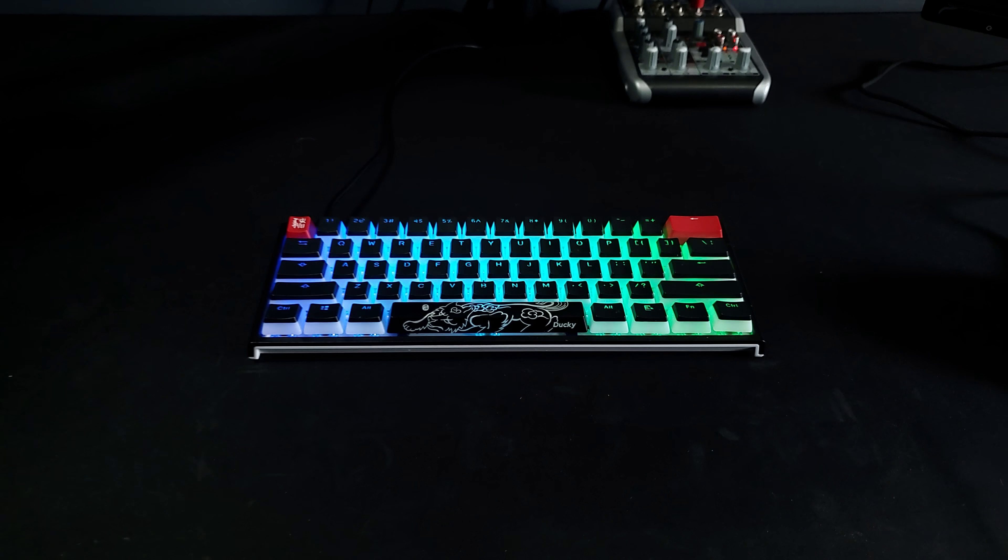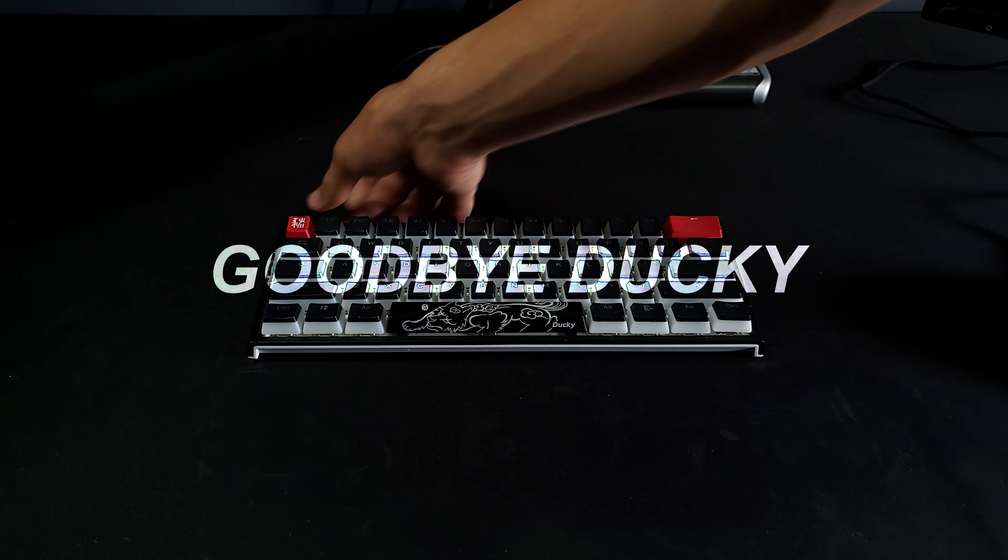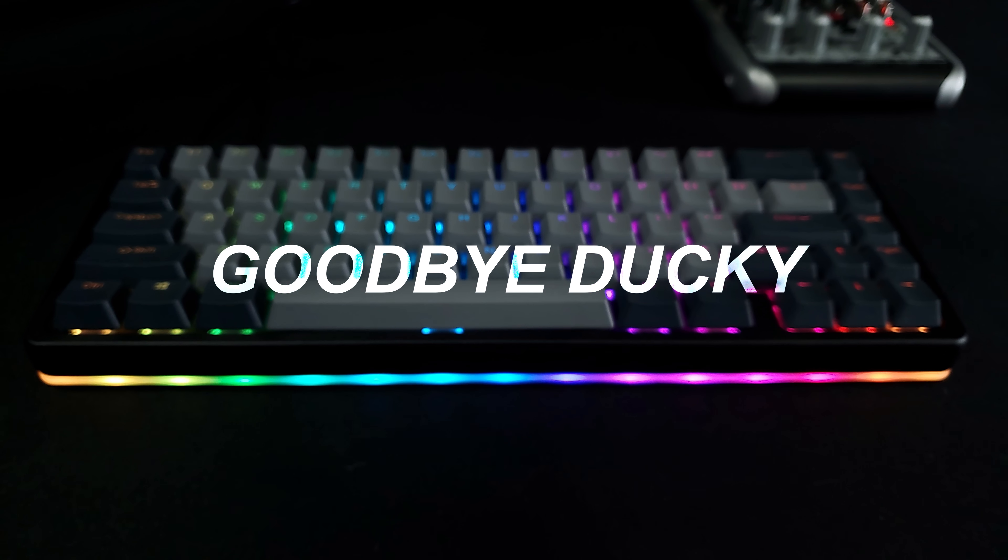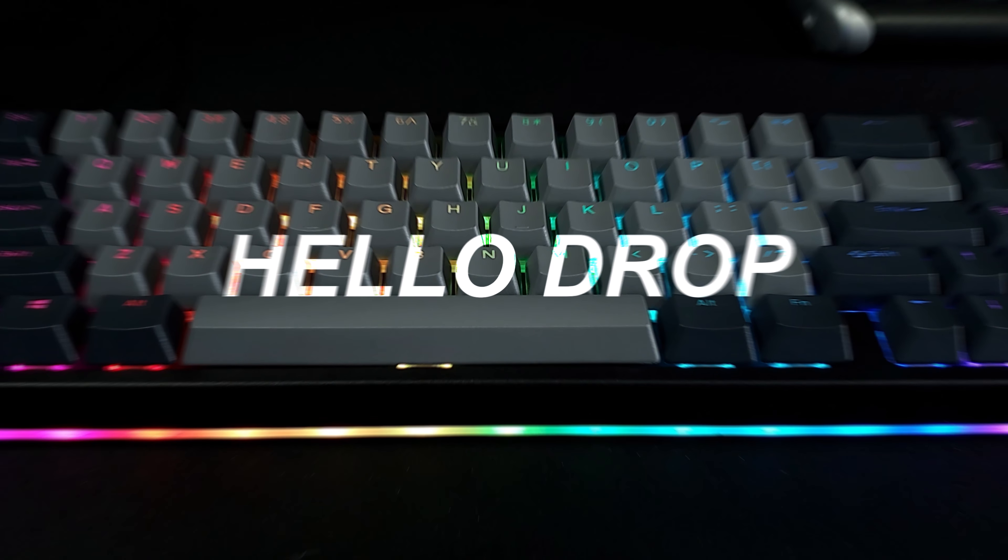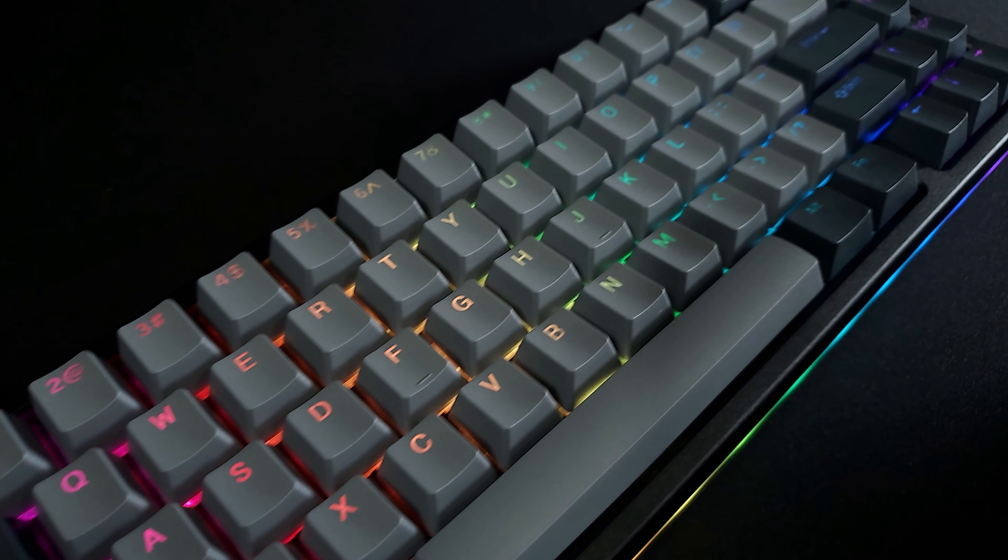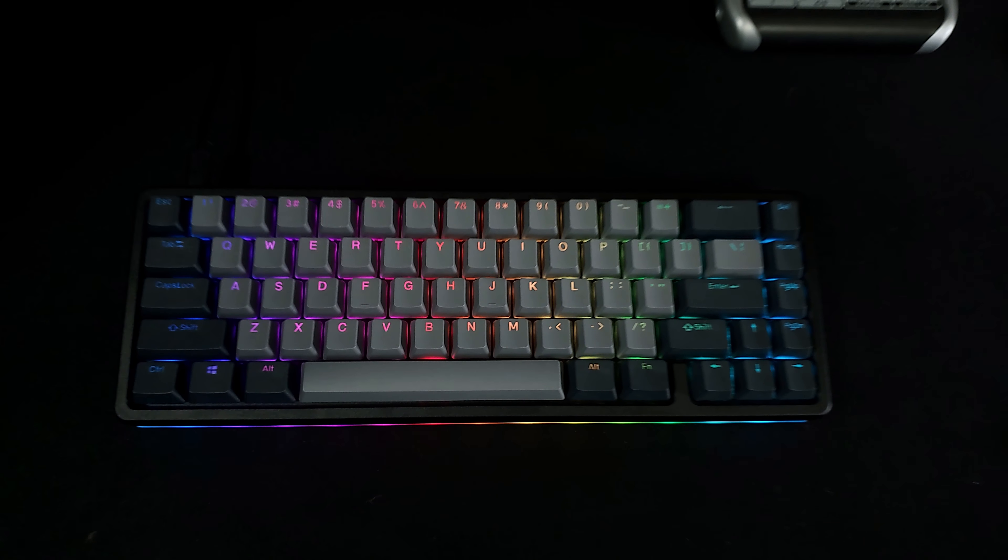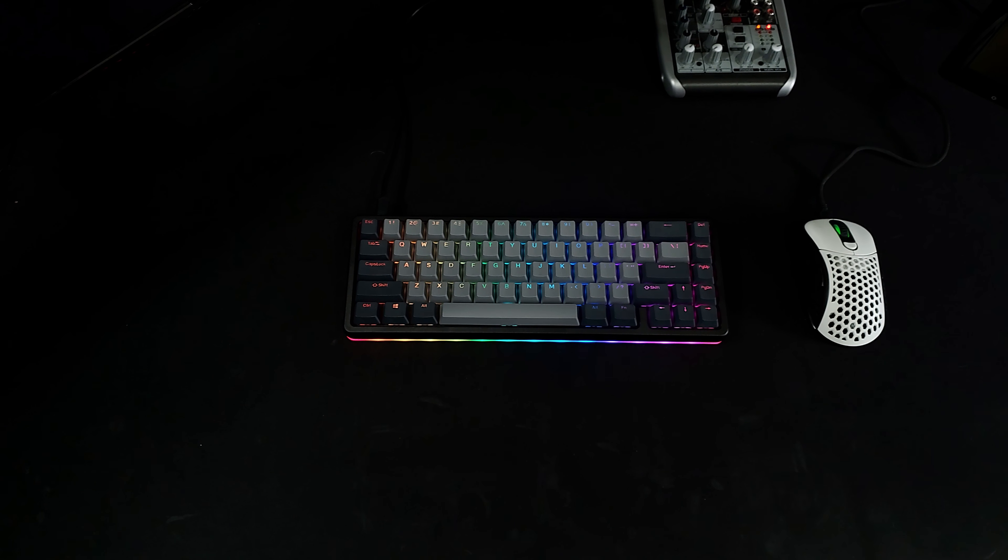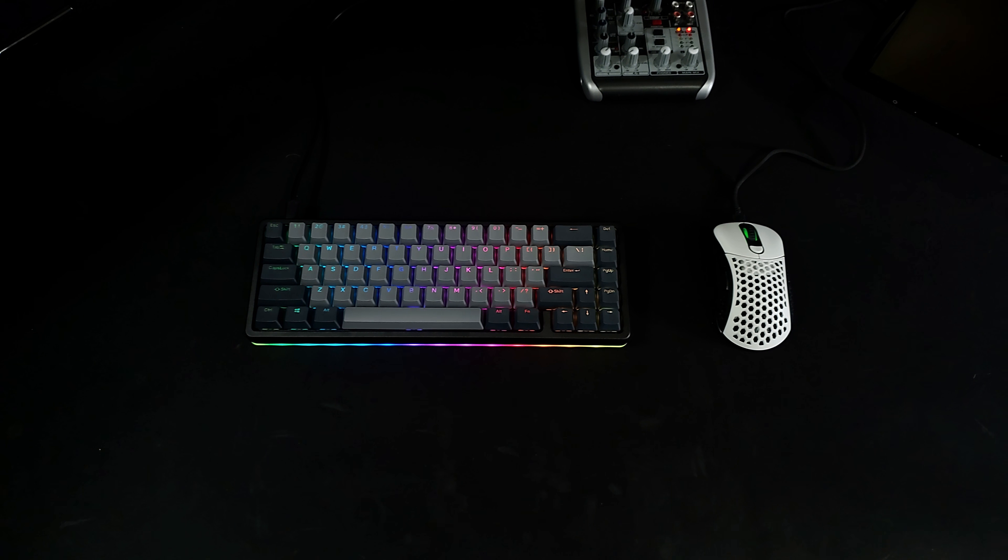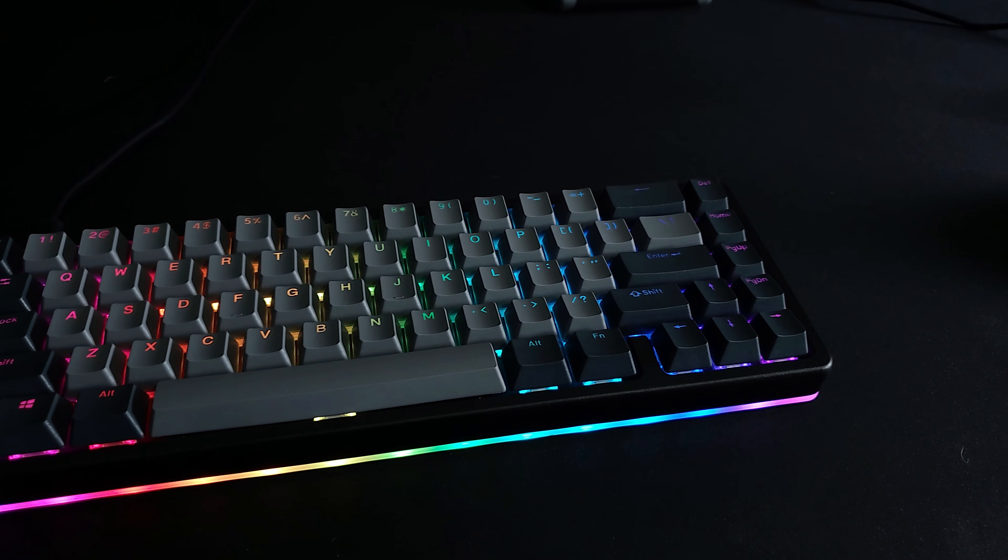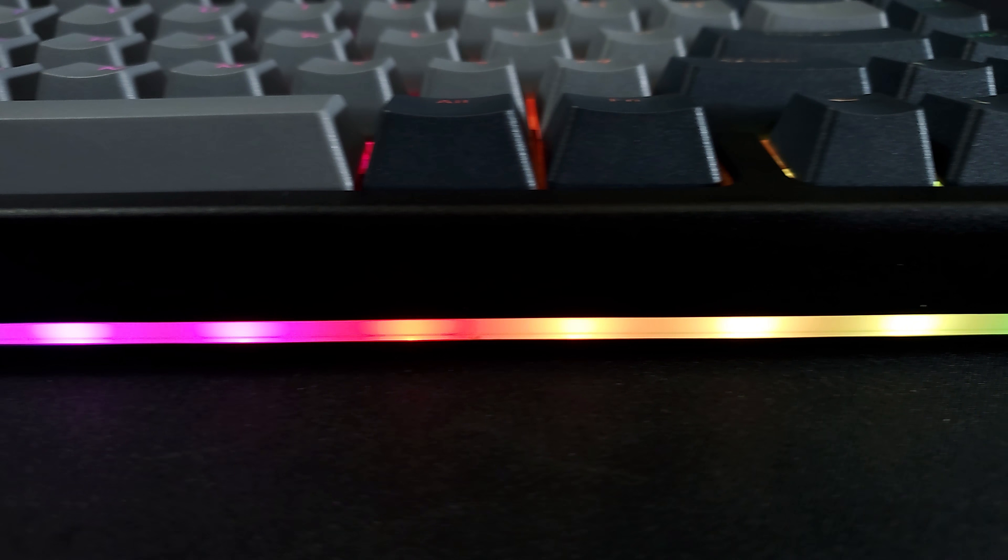Thank you. This is the Drop Alt, a 65% keyboard with a full aluminum construction.